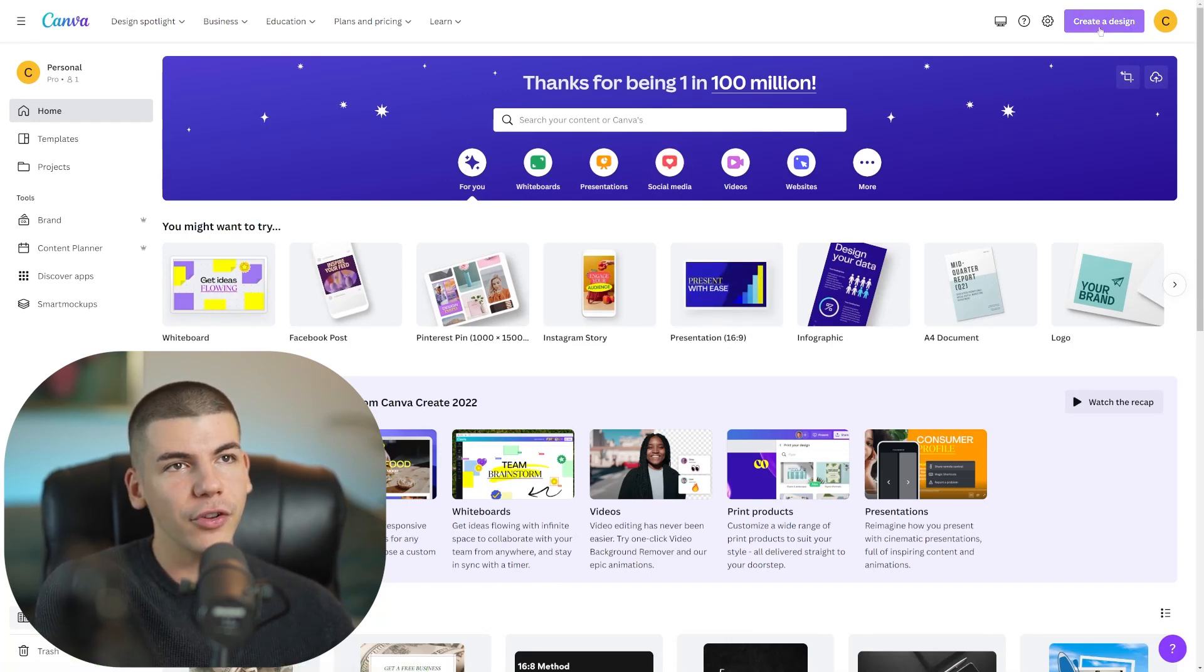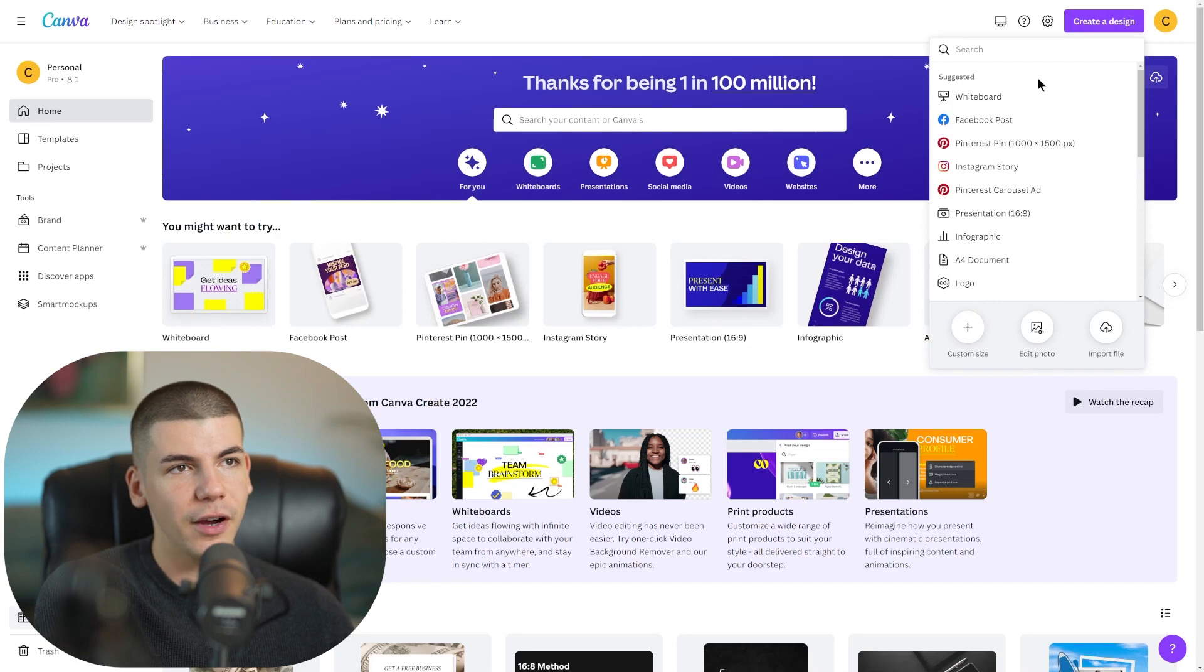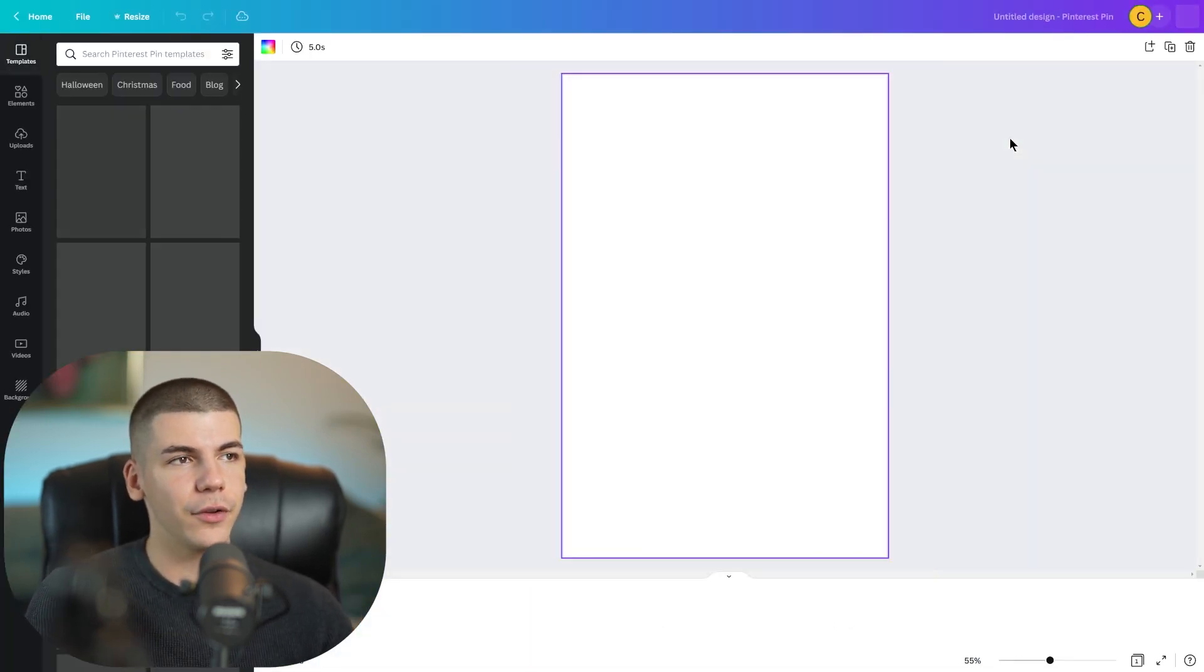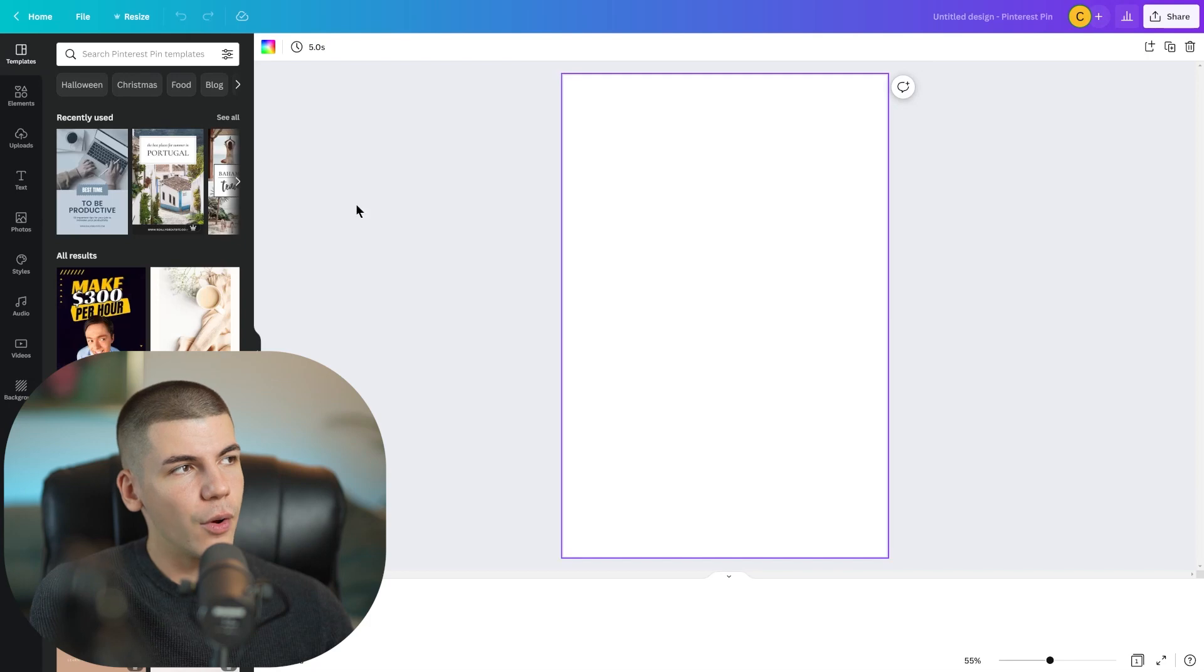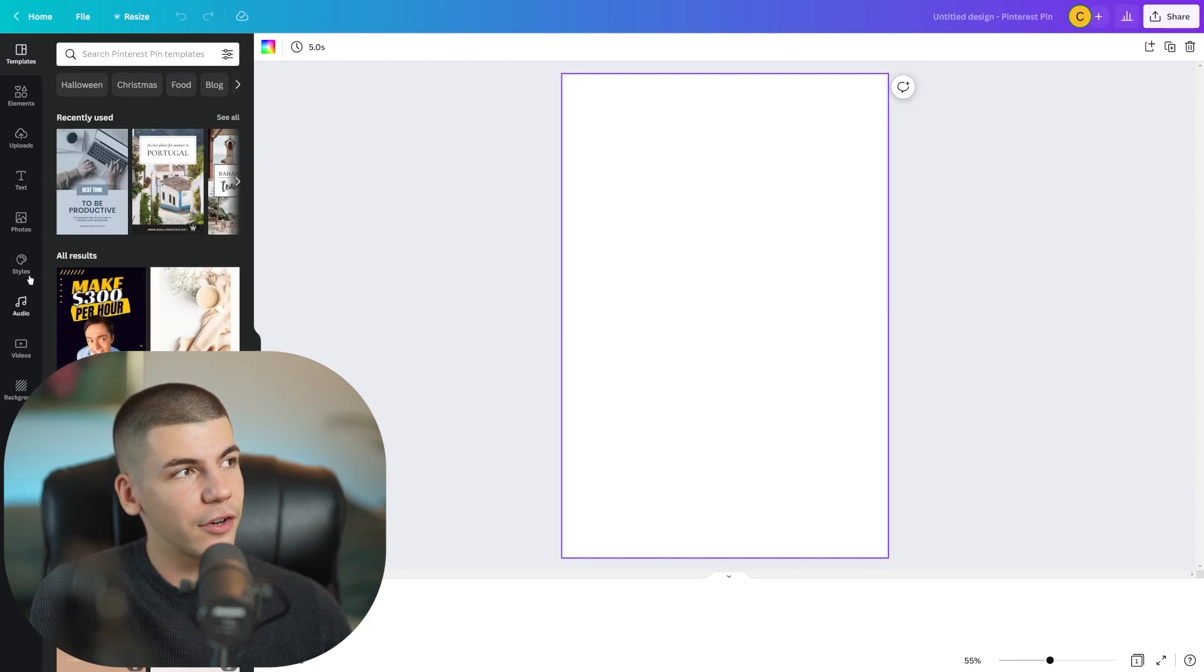And then you can just click on create a new design and you want to start with a Pinterest pin design that's going to give you this template here.